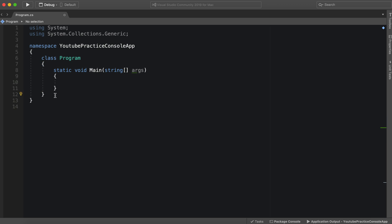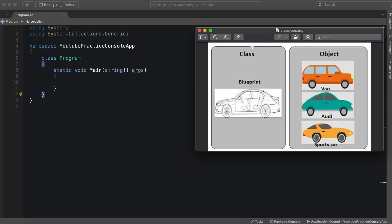I think the best explanation I've seen of classes is from this picture. So we have a class which is essentially a blueprint. If I have a car class, this car class has many attributes and functions of a car.